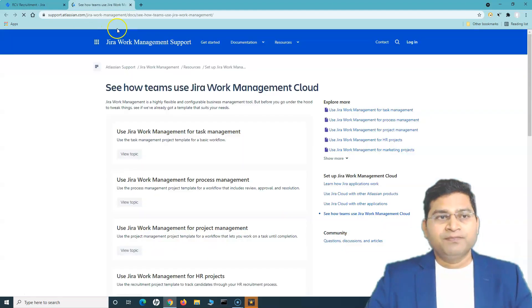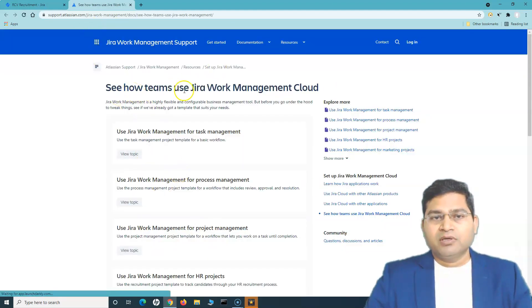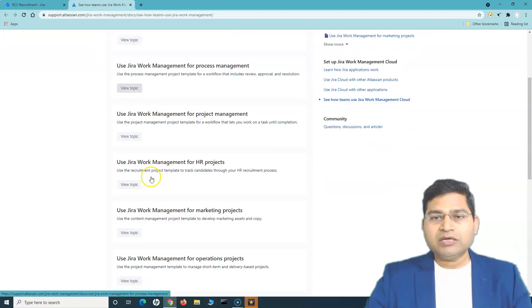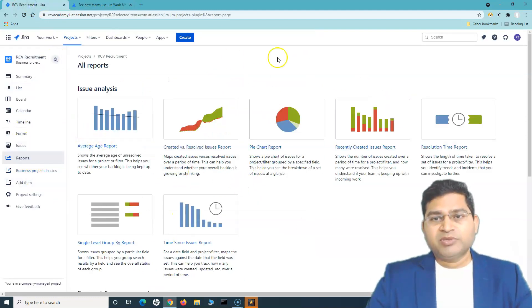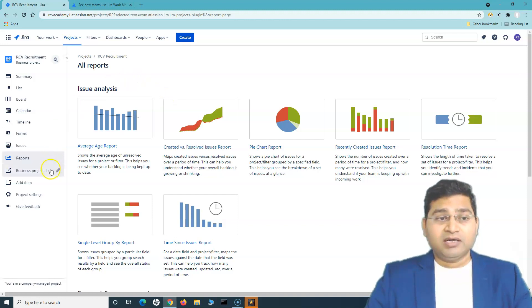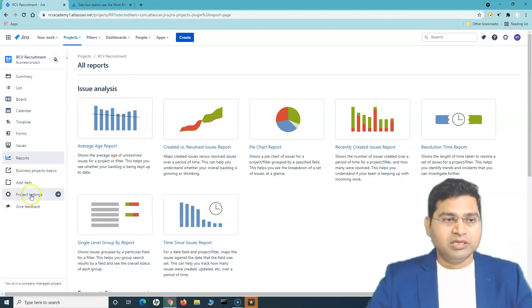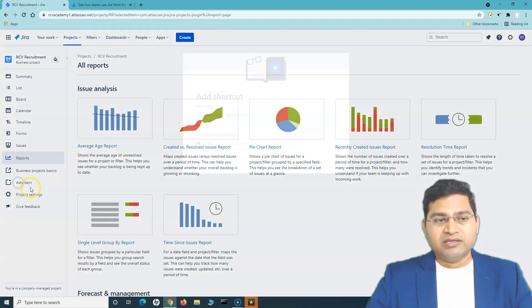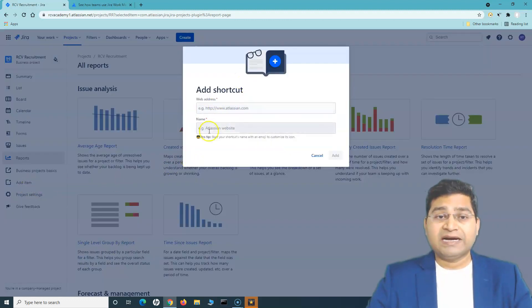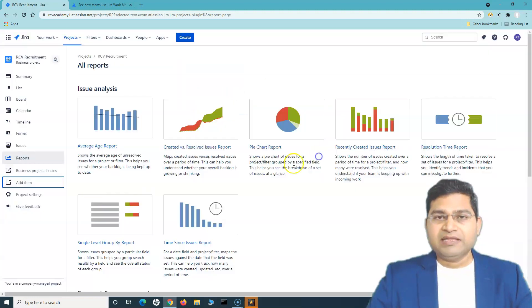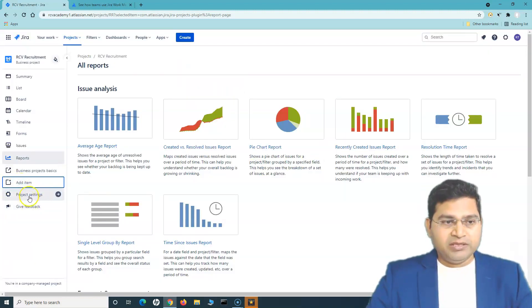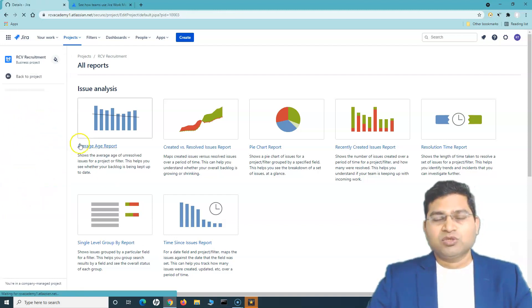If you go to the Business Project Basics link, it gives you details on how Jira Work Management Cloud works, with tutorials you can browse. You can also add a shortcut link here — for a website or a Confluence page — by providing the web address and name and clicking Add.